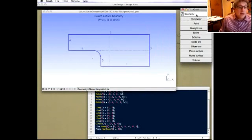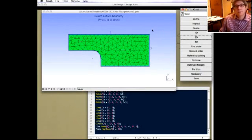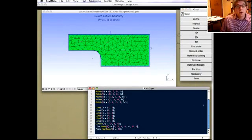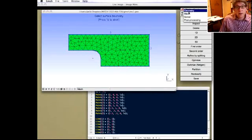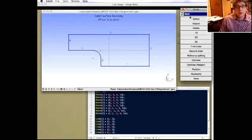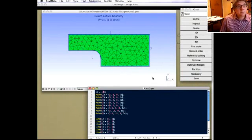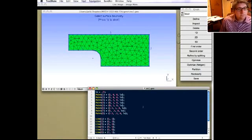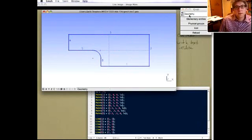Now that we've got the geometry, go to the mesh module and hit 2D — it'll generate a mesh. We can go back and change lc, the characteristic length, from 0.5 to 0.25. If we go back and reload the geo file, then go back to mesh and do 2D again, we should get a finer mesh.